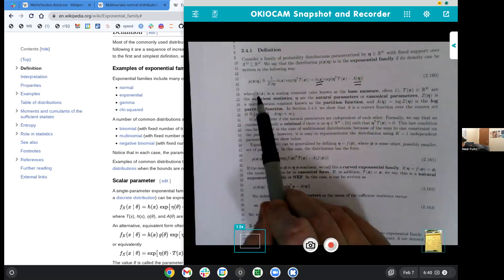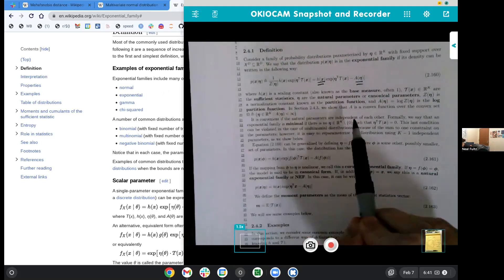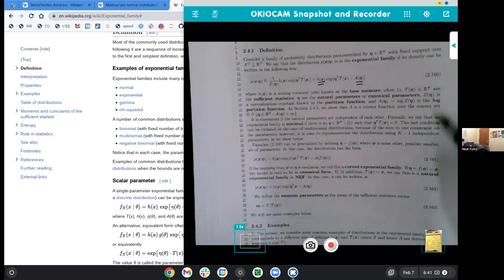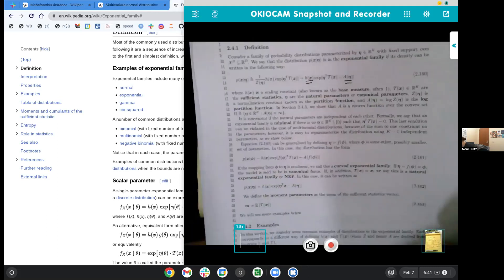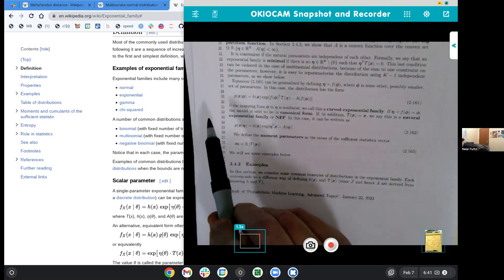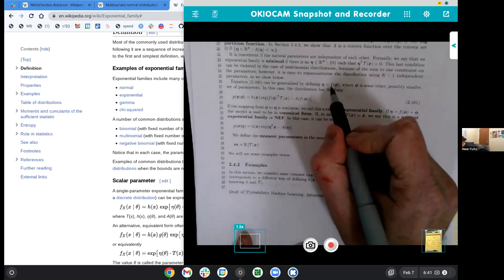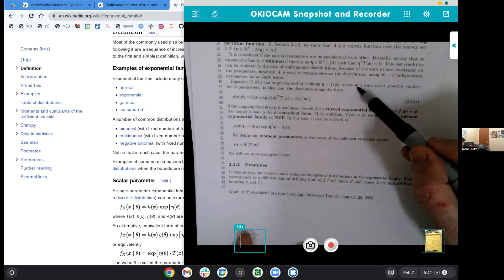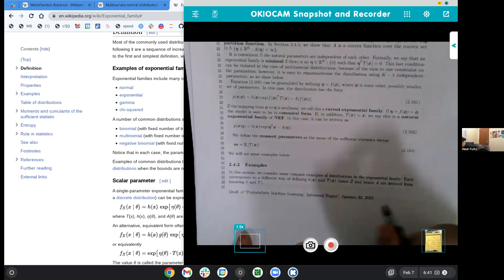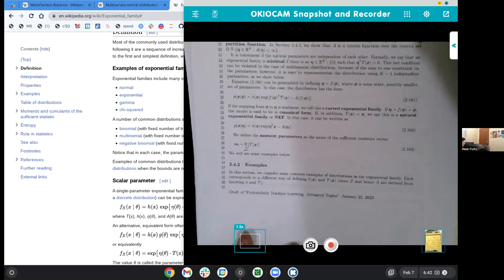H(X) is a scaling constant, the T(X)s are the sufficient statistics, the etas are the natural parameters, and A(eta) is the log partition function. You can also generalize it by defining eta as a function of another parameter. We also get the moment parameter — the expected value — which we'll talk about in a bit. This is why mathematicians have pursued this: we can work on this general object, and then all those other distributions — normal, chi-squared, gamma, binomial — we can do the same stuff to all of them. That's why GLMs kind of work.